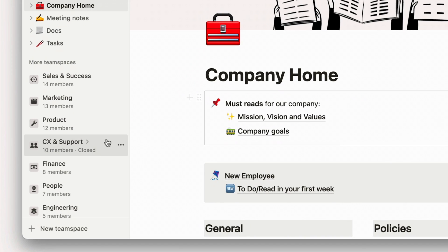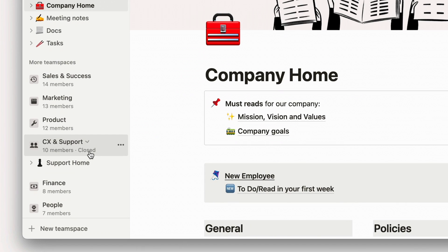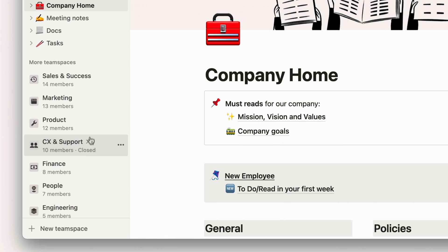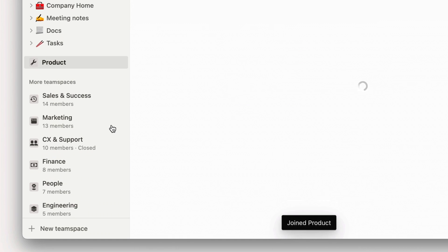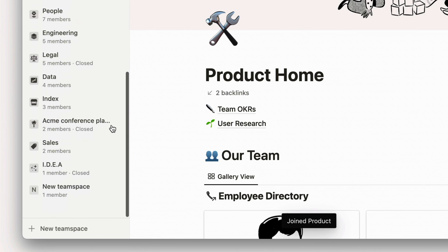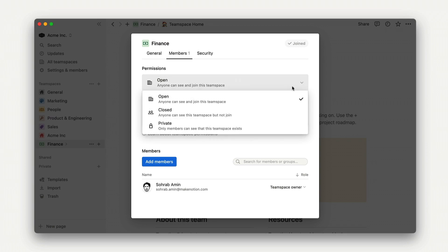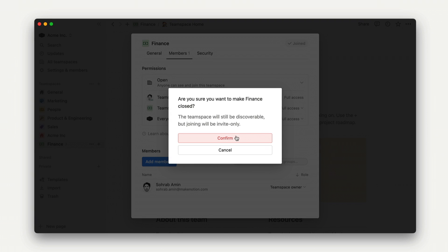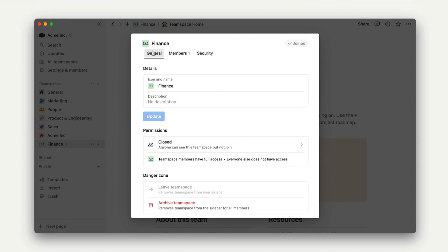Team space permissions dictate how workspace members can join a team space. Open team spaces means anyone can join. Closed team spaces mean anyone can see that the team space exists, but they can only join with an invitation. Private team spaces mean that only team space members will be able to see that it exists. By default, closed team spaces won't allow workspace members to view pages within them, while open team spaces will.